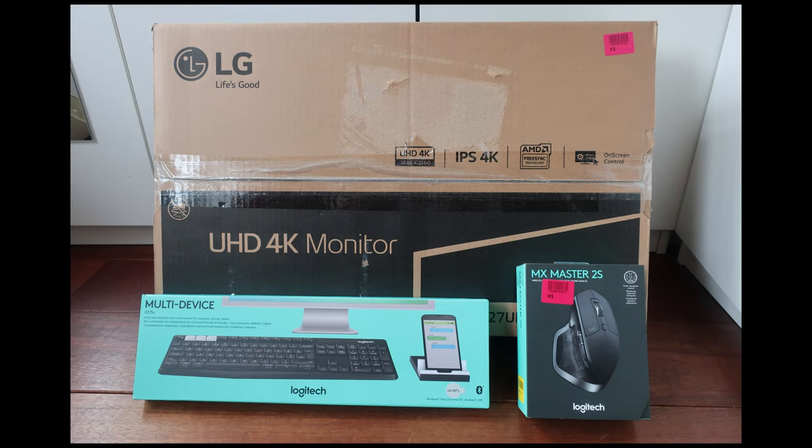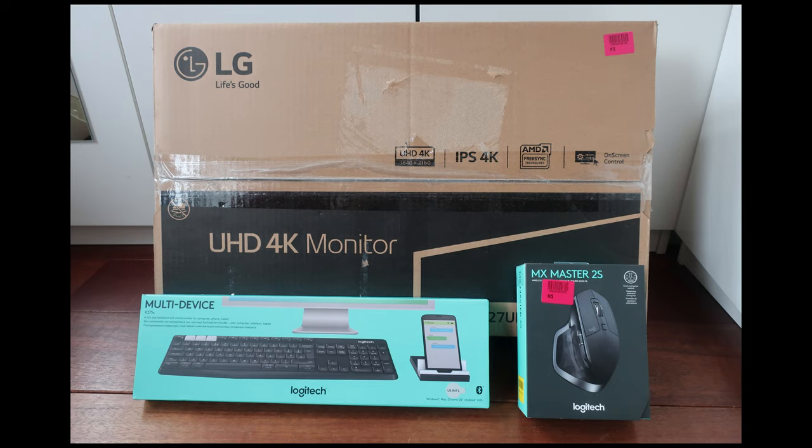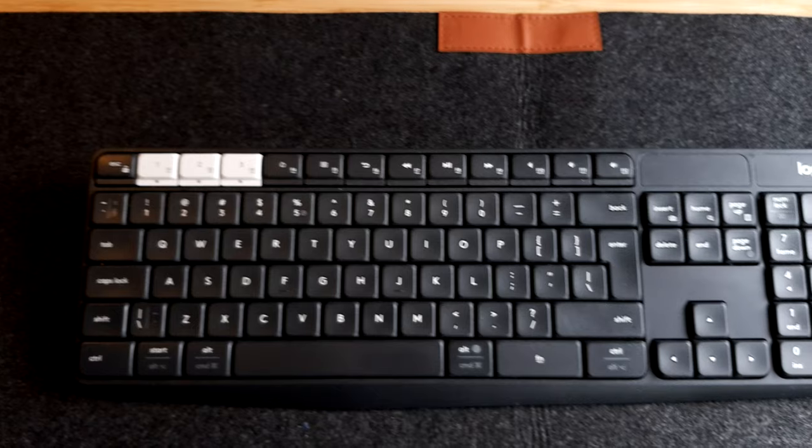And the keyboard, a Logitech K375S, which also can be connected to three different devices. And it also includes a mobile holder, which is nice to have. And also the LG UHD 4K 27 inch, which is 68 centimeters screen. It's IPS screen, AMD FreeSync technology with on-screen control. The IPS is best used when you want to do some video editing with it.